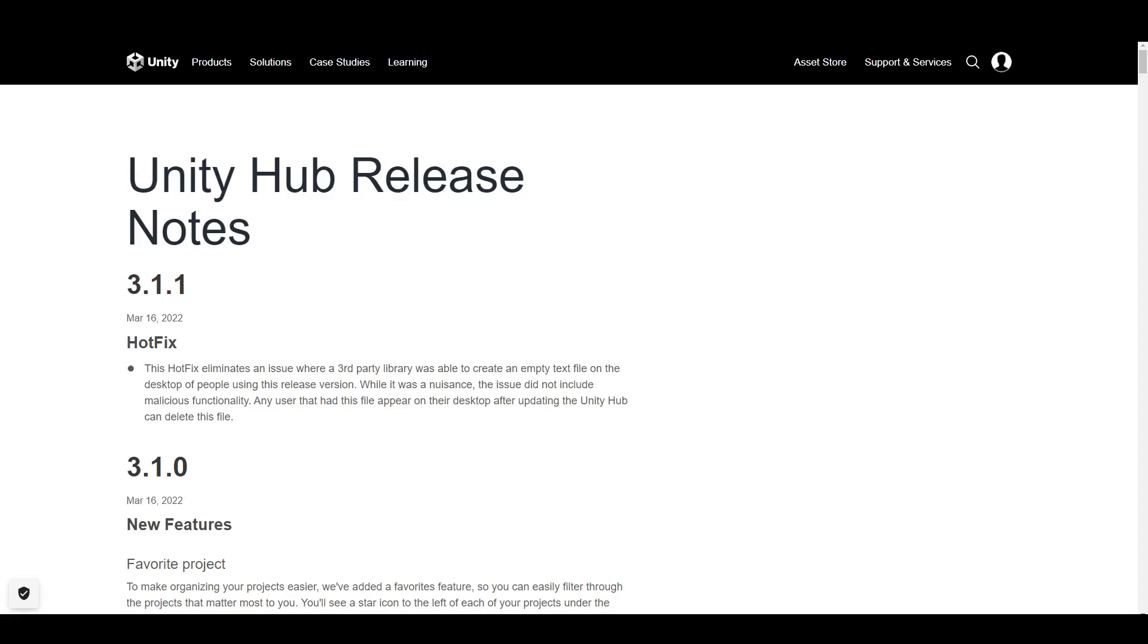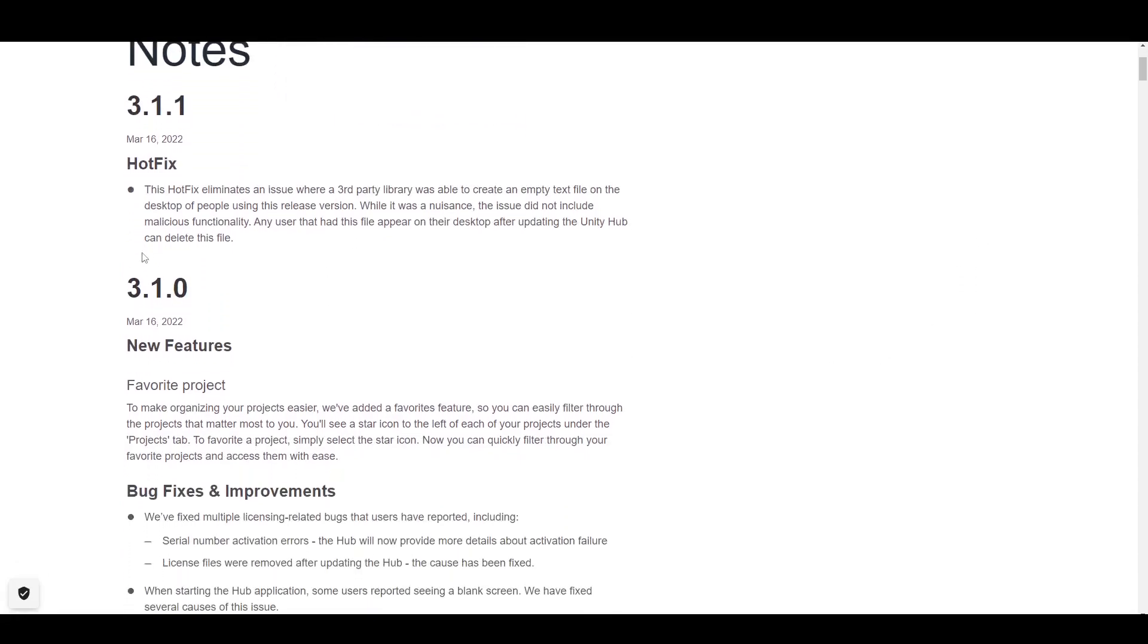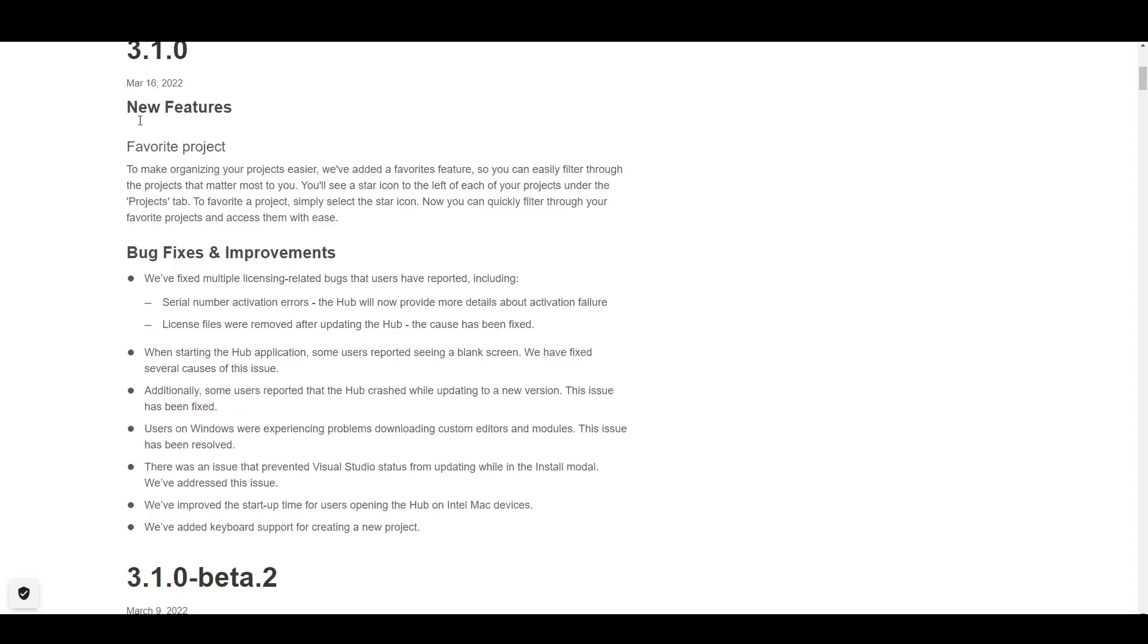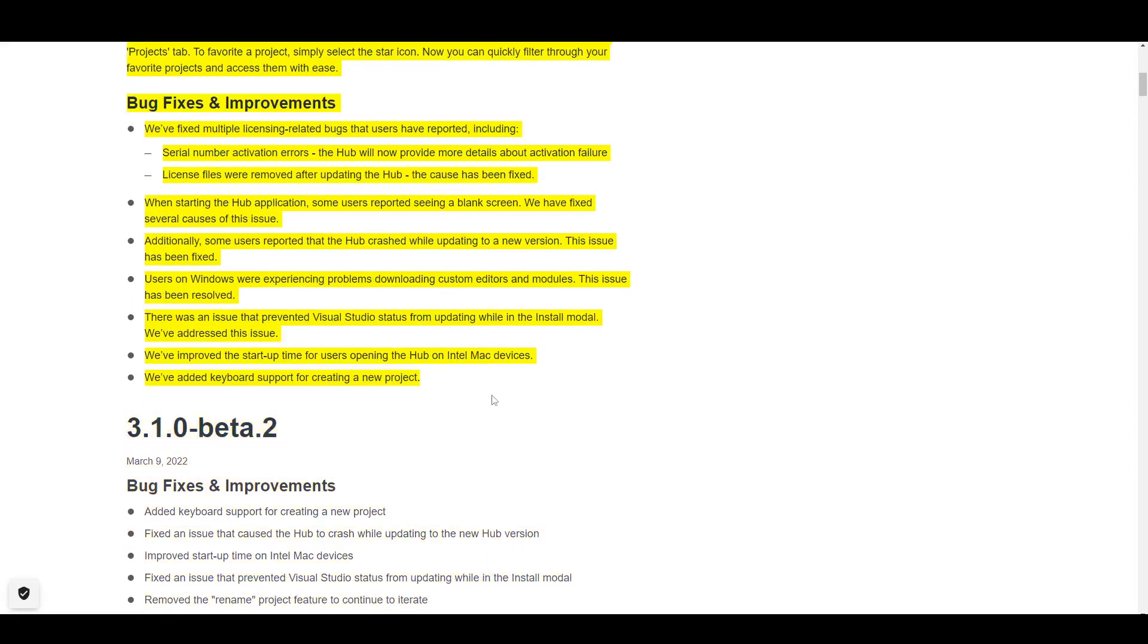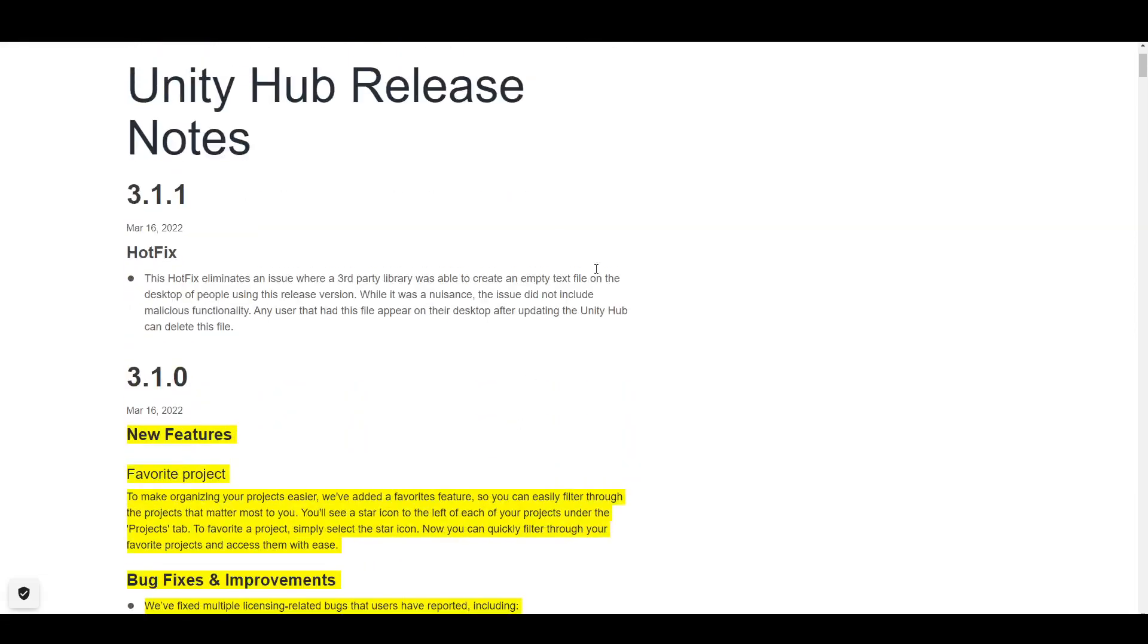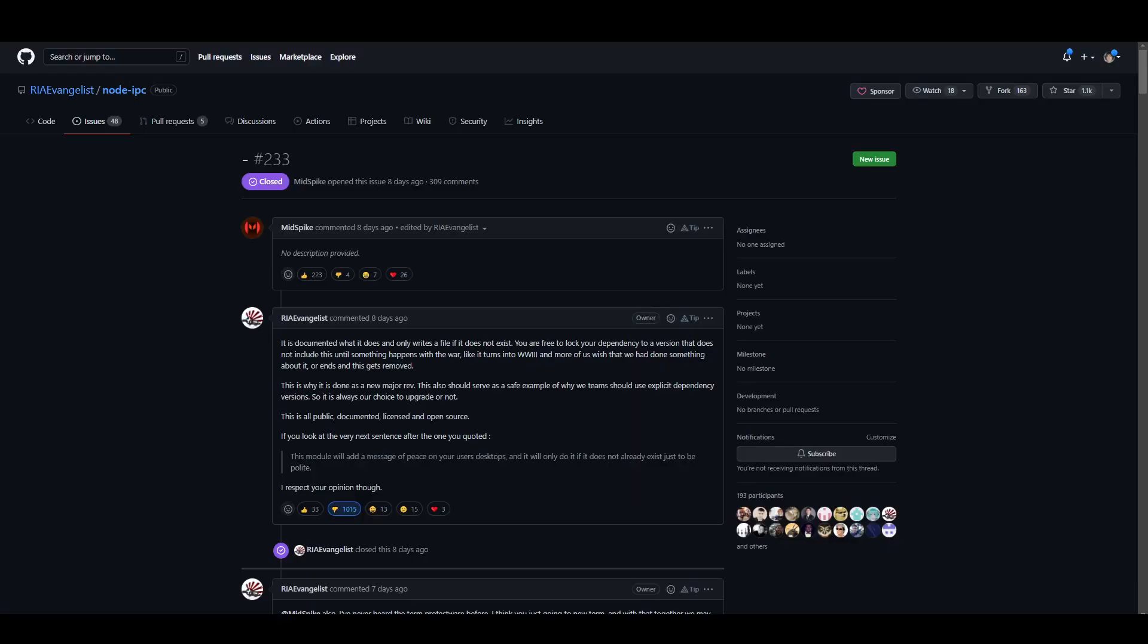We'll also go into what is going on in the code behind the malicious issue. So in 3.1.0, it was actually a relatively normal update. However, it turns out that Unity includes this thing called Node IPC in there, which is a JavaScript module.